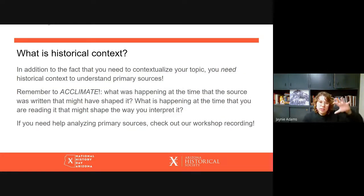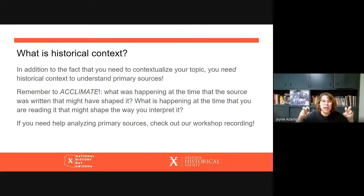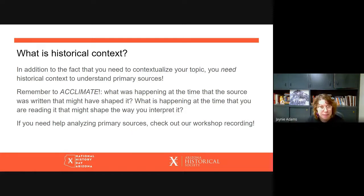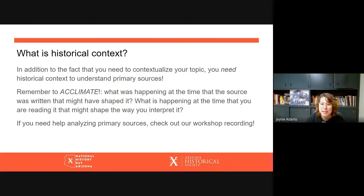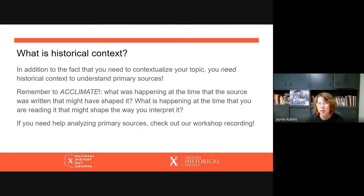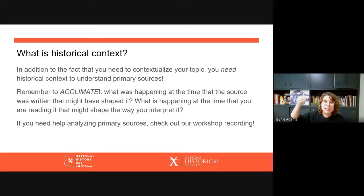In addition to contextualizing your topic, you also need historical context to understand primary sources. If you're looking at the Plessy v. Ferguson case, you need to understand the historical context surrounding that specific moment in time. Why did the Supreme Court justices make that decision? What kinds of precedent were they drawing on? What was American culture like at the time, and how did that influence the decision?